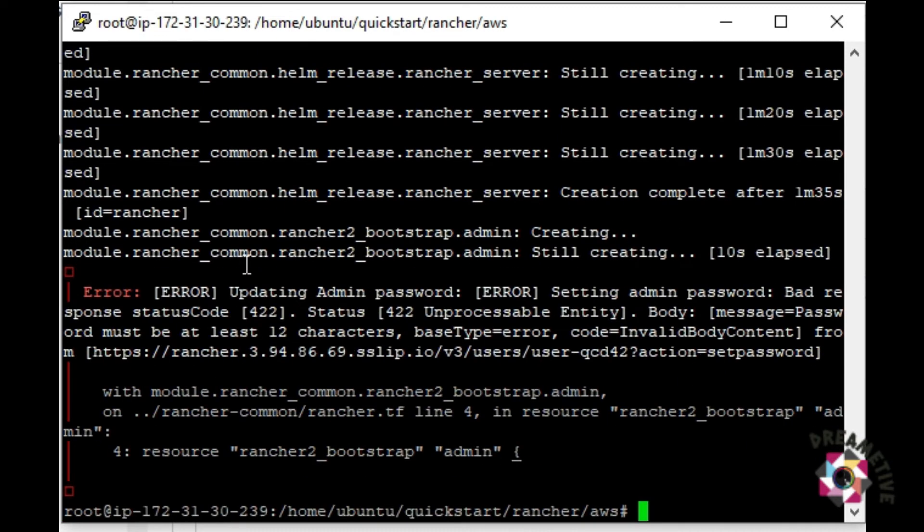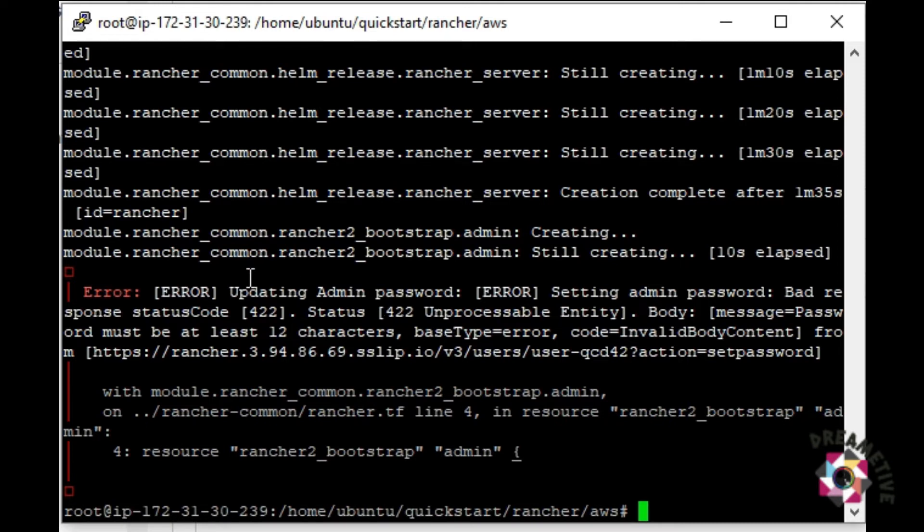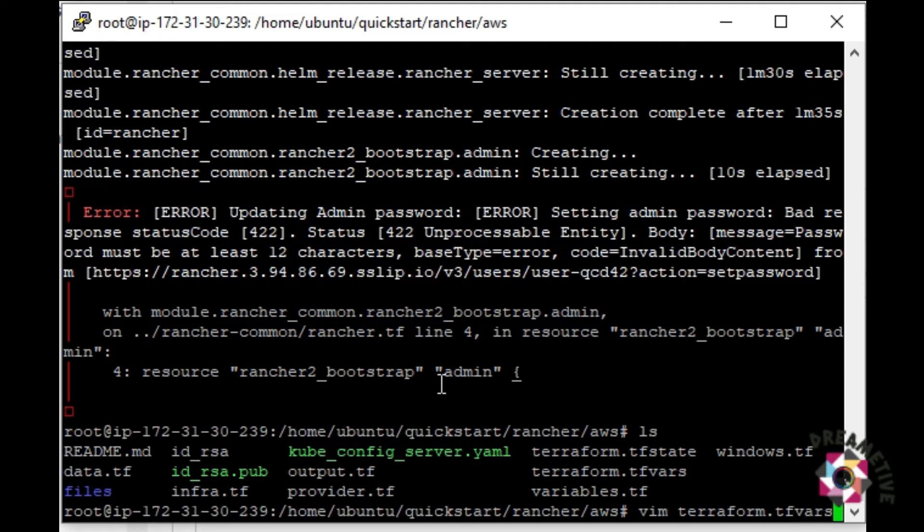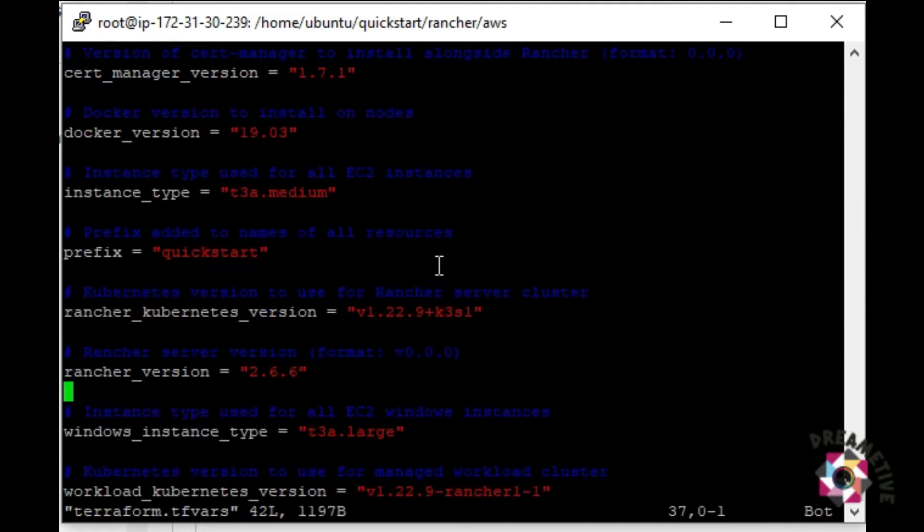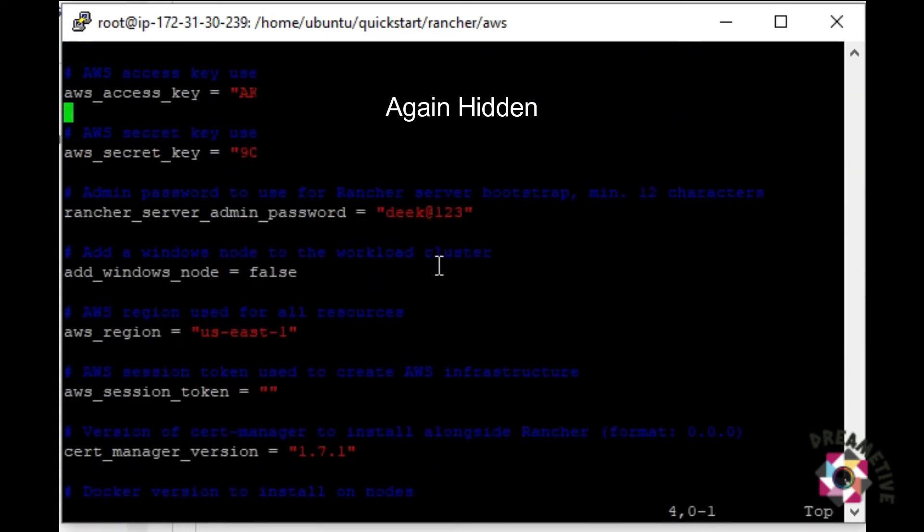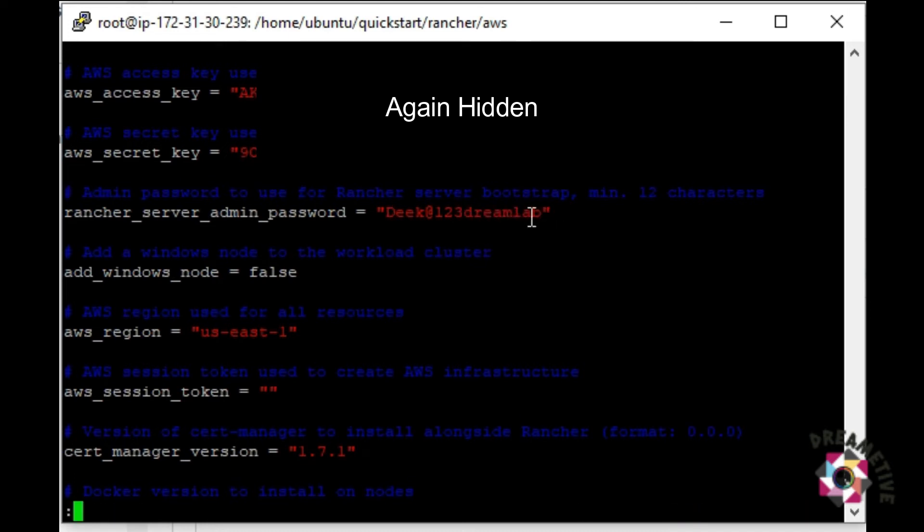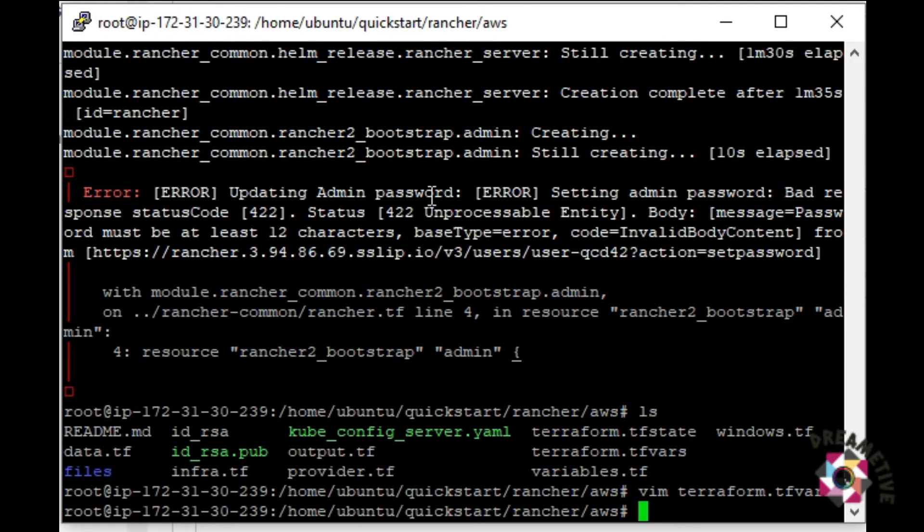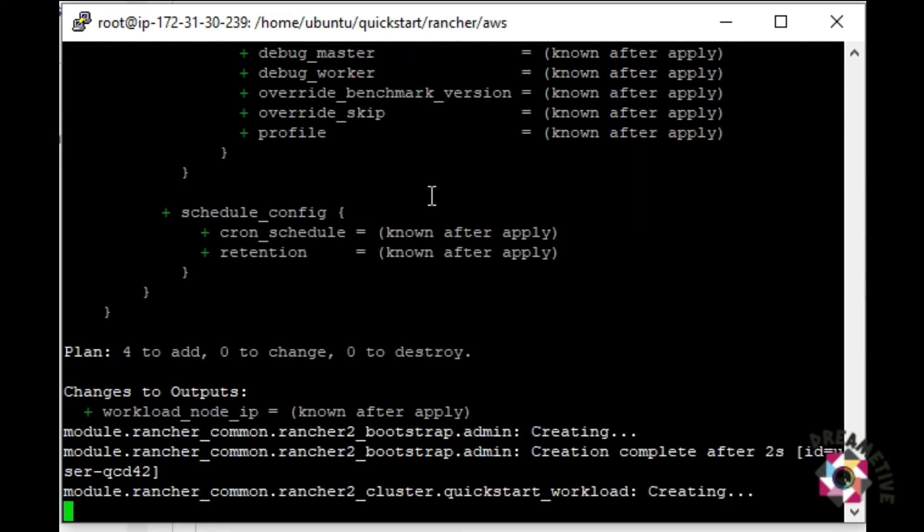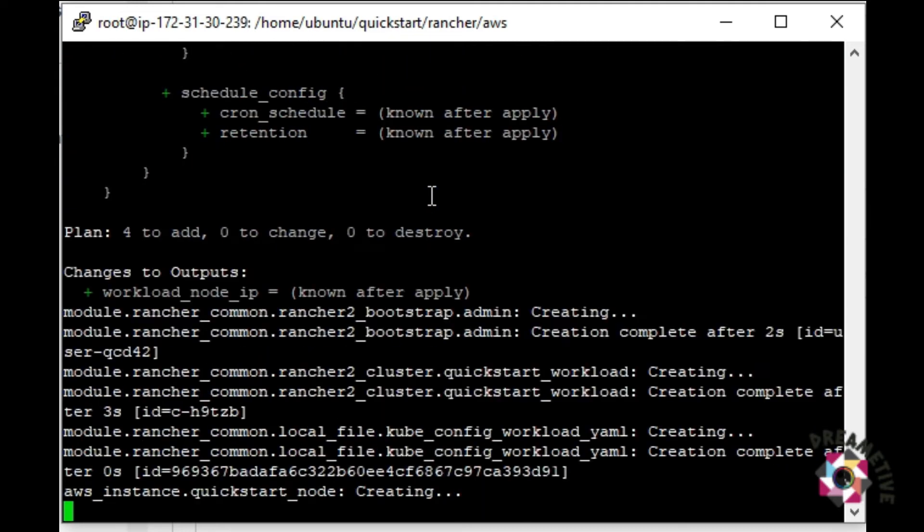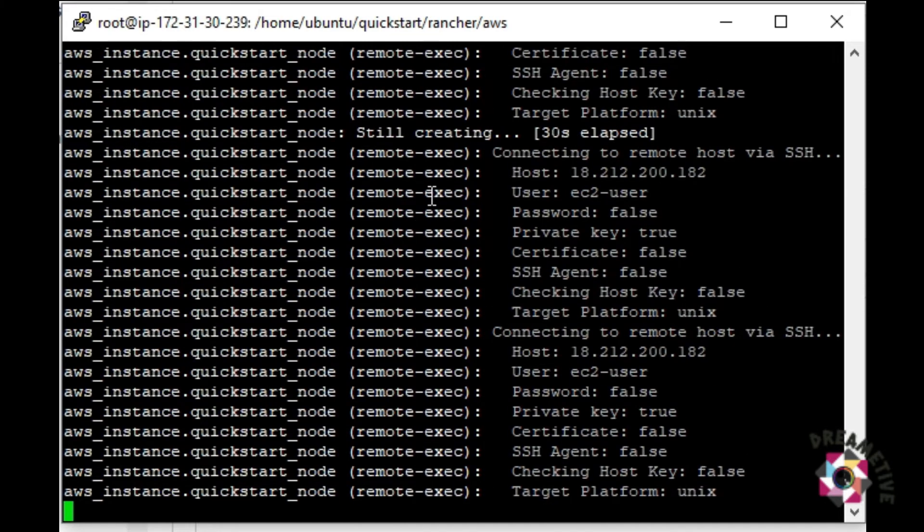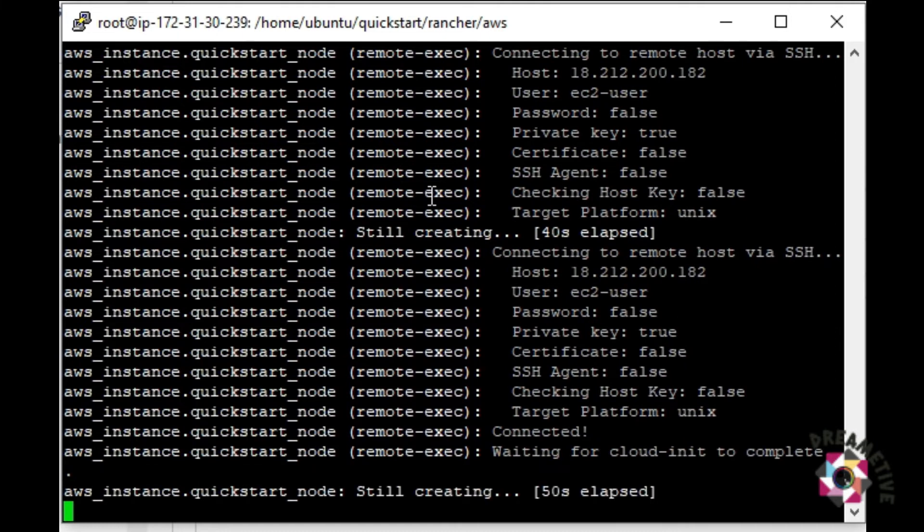It's all creating, but there's an error. Updating admin password. The password is basically the bad response status that says 422. Let's do one thing. Let's just go back to the terraform.tfvars file. And here, it says the password is not that good. Let's just change the rancher server admin password to something complicated that you can't even remember. I just had to copy paste the next time. And this time terraform apply auto approve. And again, the deployment has initiated. And you can see it's running all fine this time.